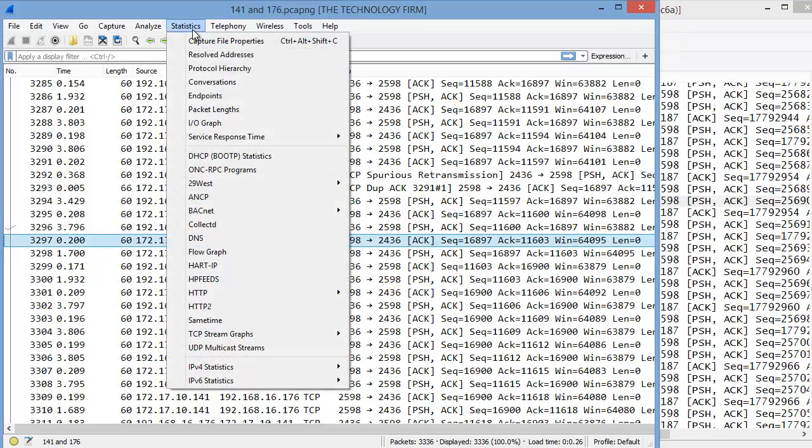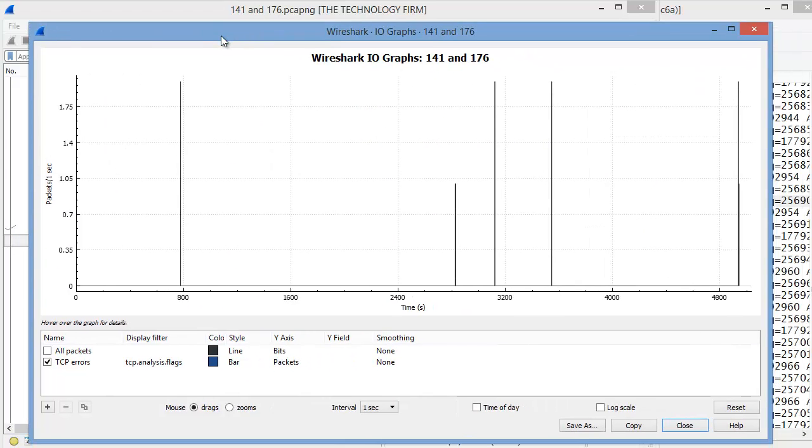If you go to statistics, go to your IO graph, you'll notice your IO graph comes up and now you see this little hand? That little hand never used to be there.